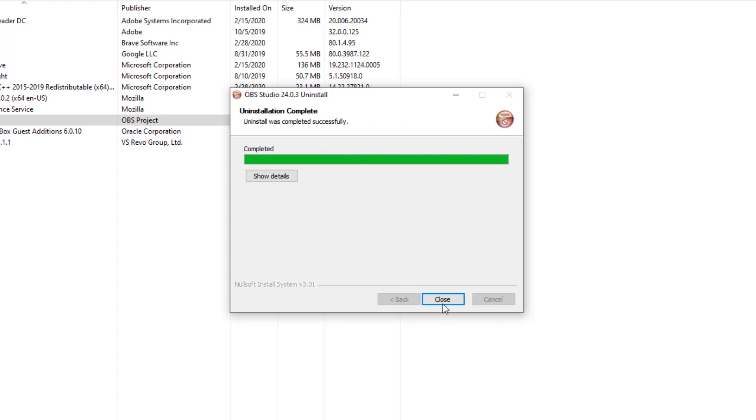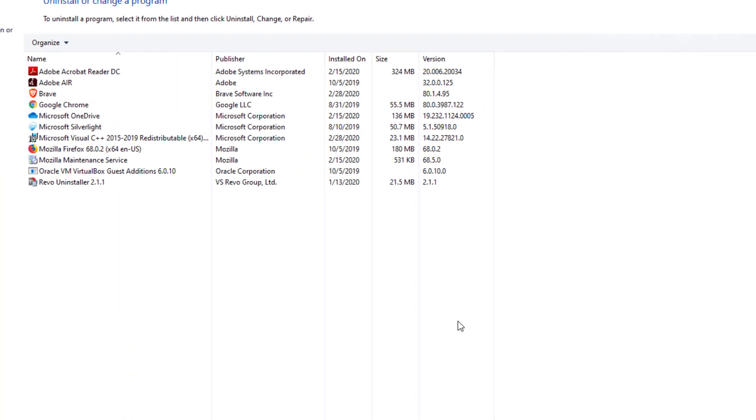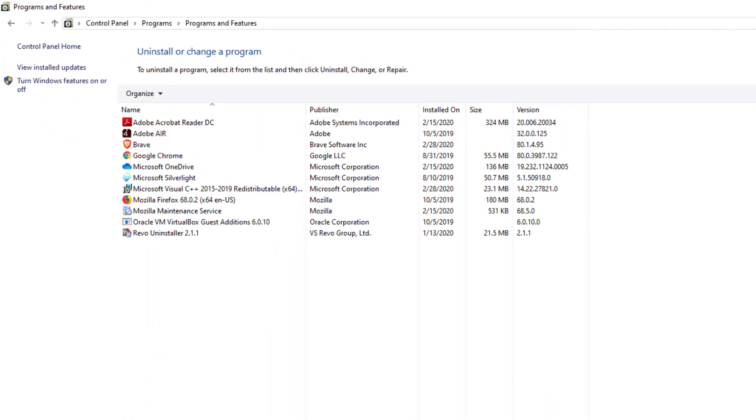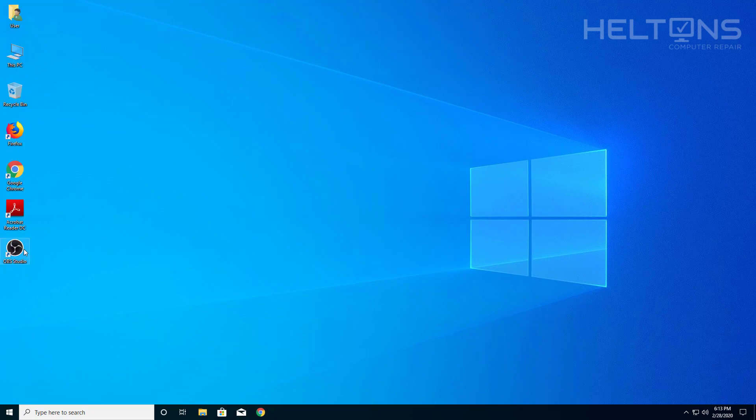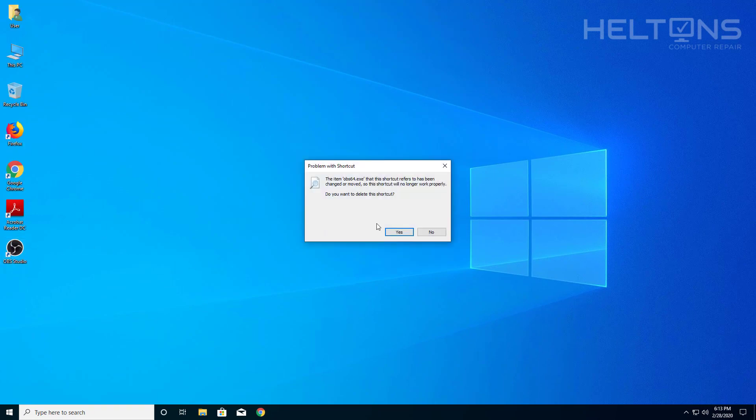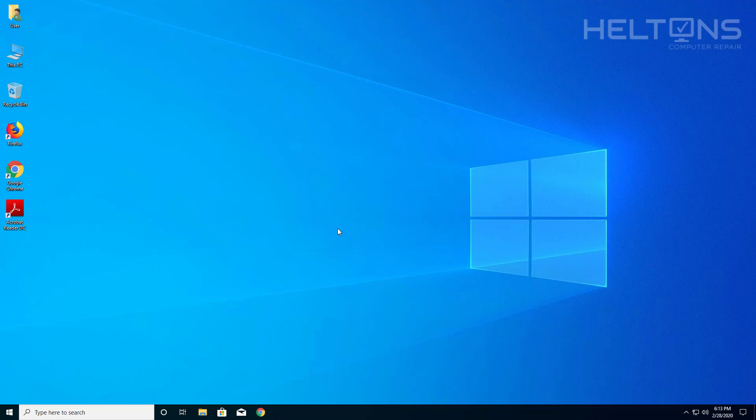And it says it's completed. I'm going to close Programs and Features because I don't need it anymore. It's still showing OBS Studio is there but I think the file is gone. I'm going to try and click it to see if the file is still there. It tells you it's gone so I'm going to press Yes to delete it.